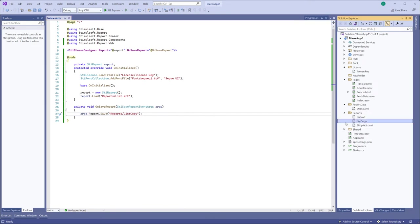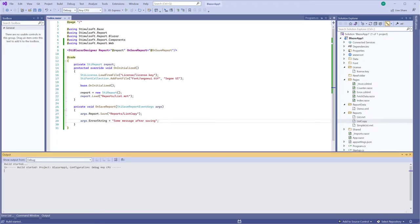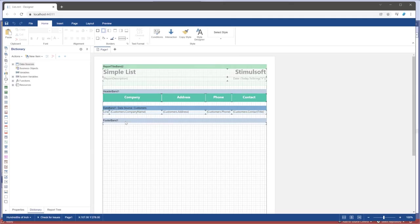In addition, you can show a message after saving. To do that, you should use the ErrorString property. You can use the OnSave as event when the Save as command is called.